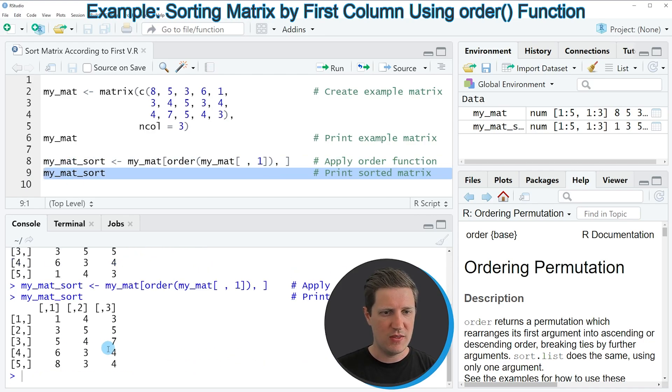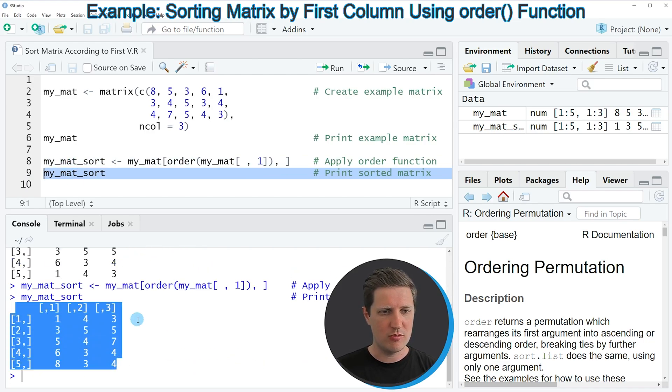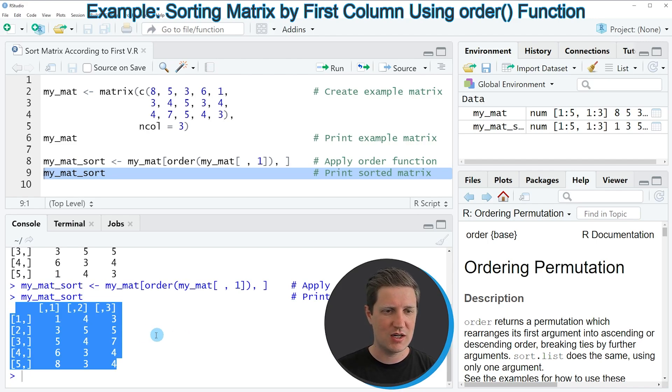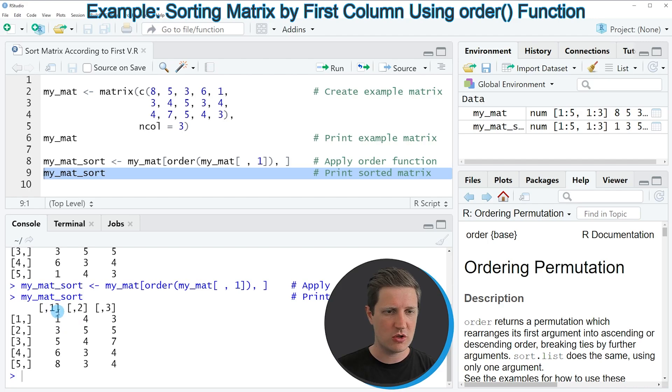Then you can see at the bottom that our matrix contains the same values as our input matrix. However, this time the rows of our matrix are sorted according to the first column.